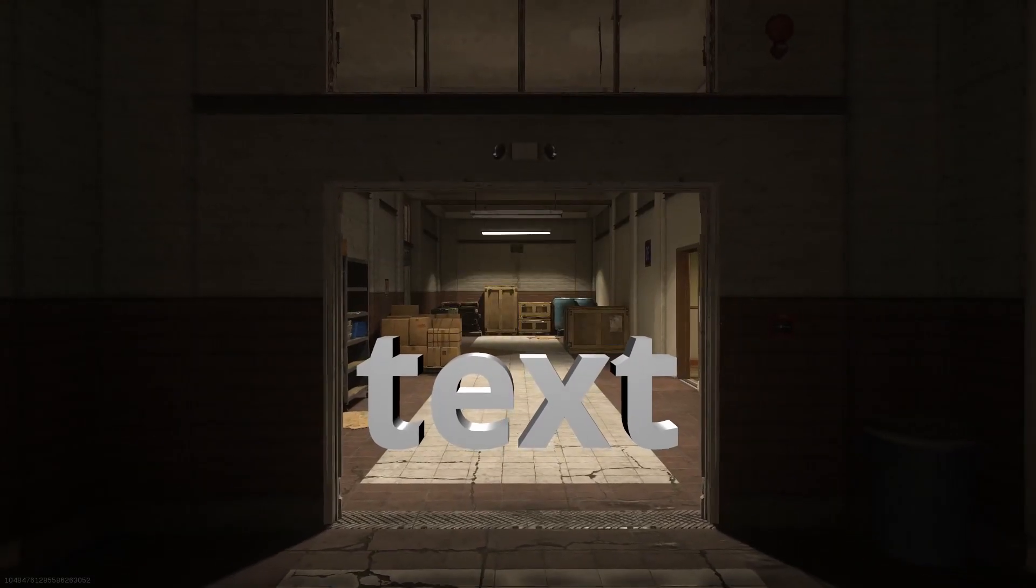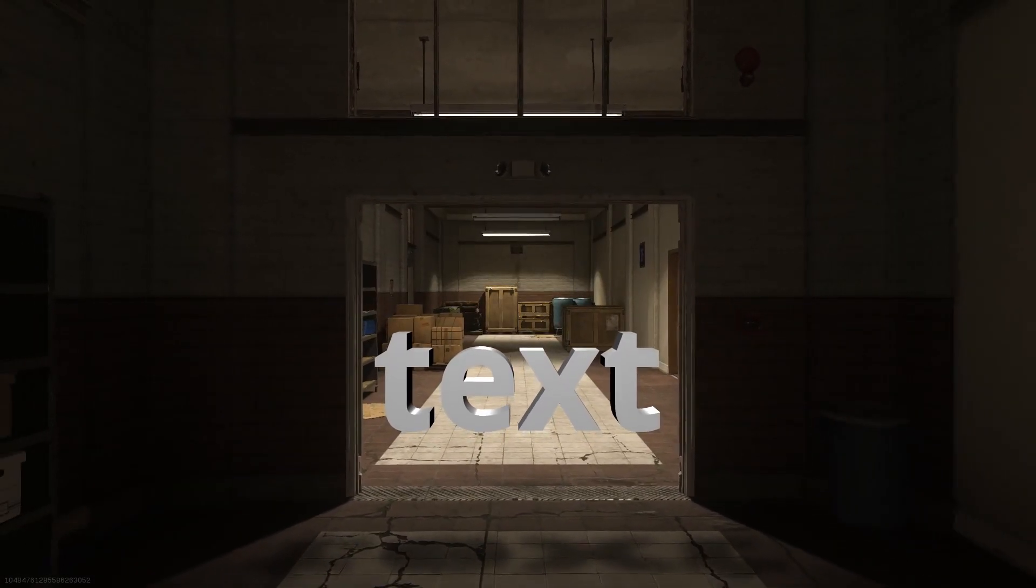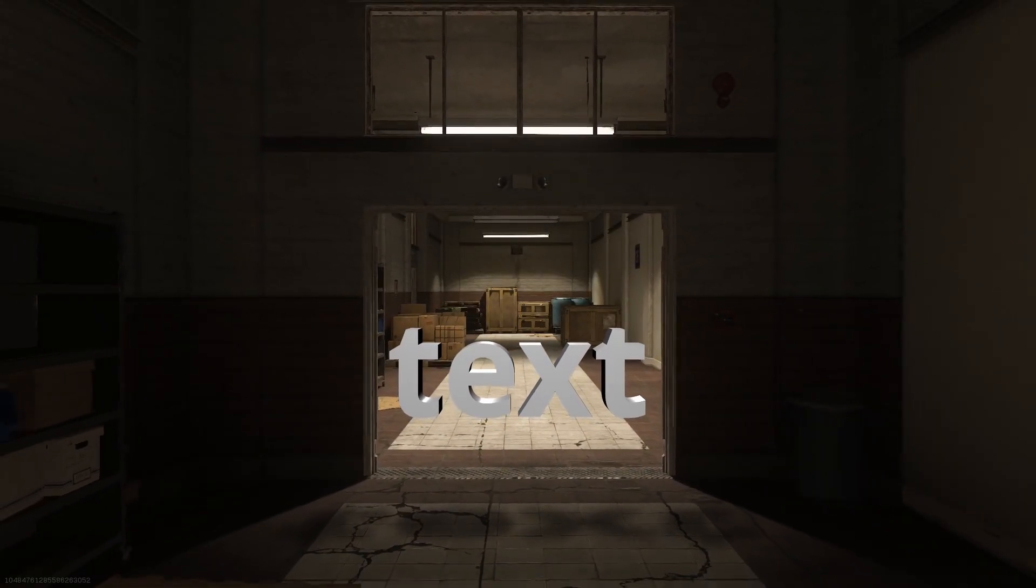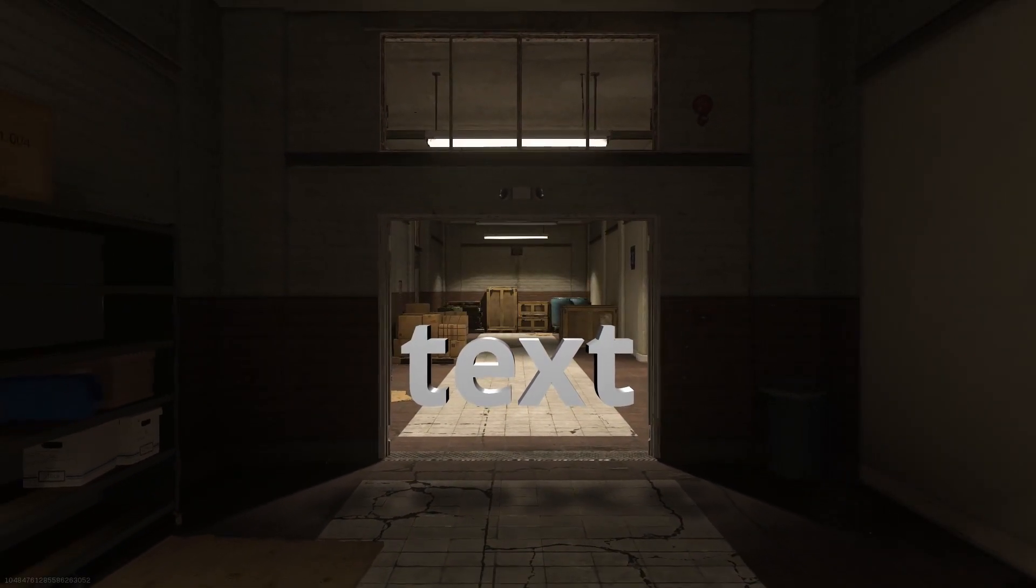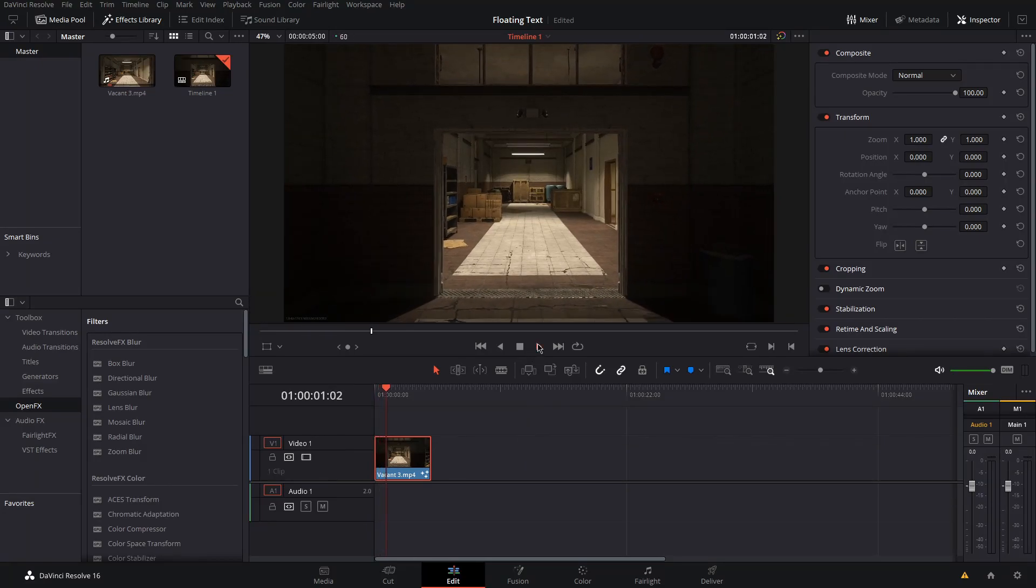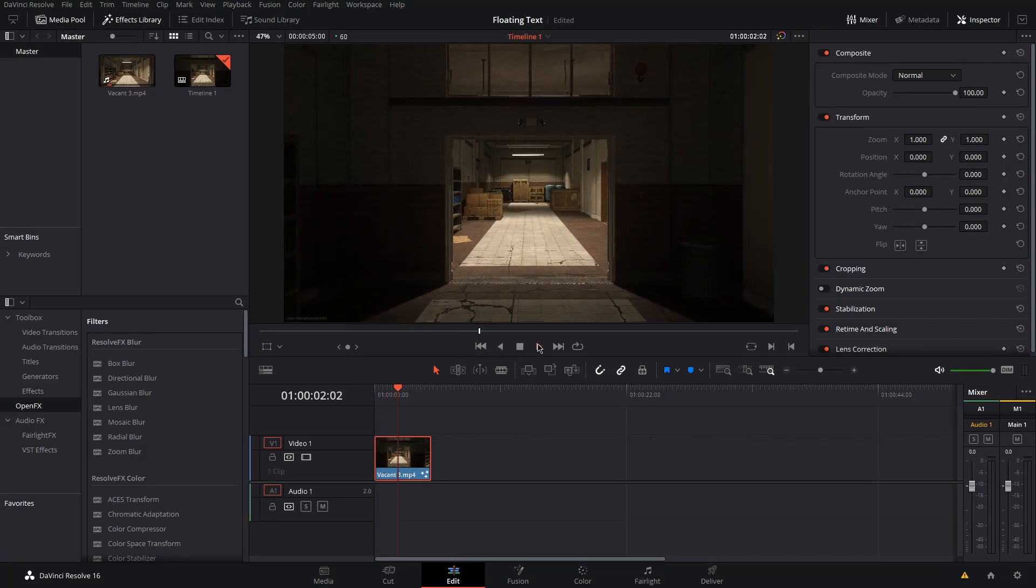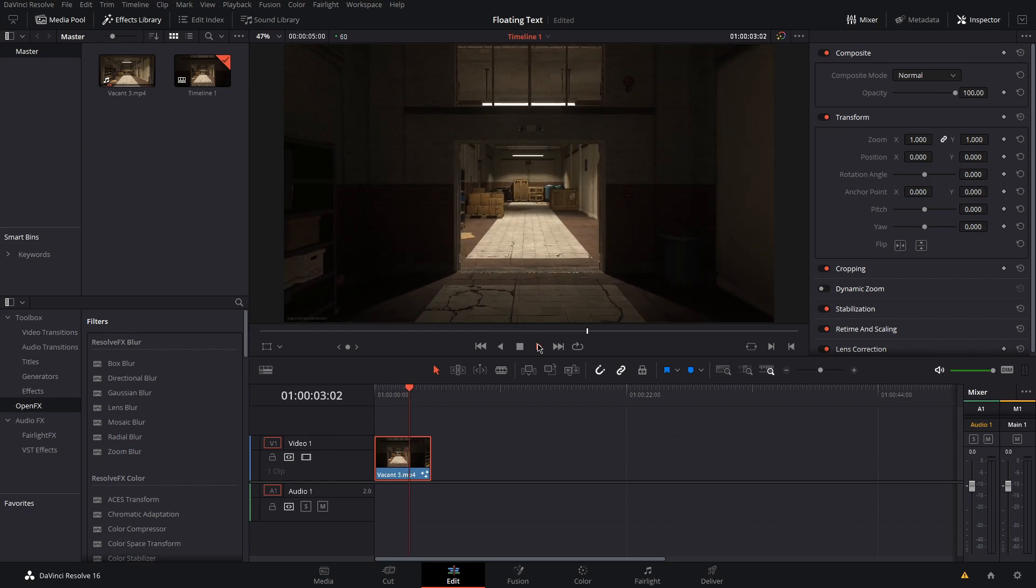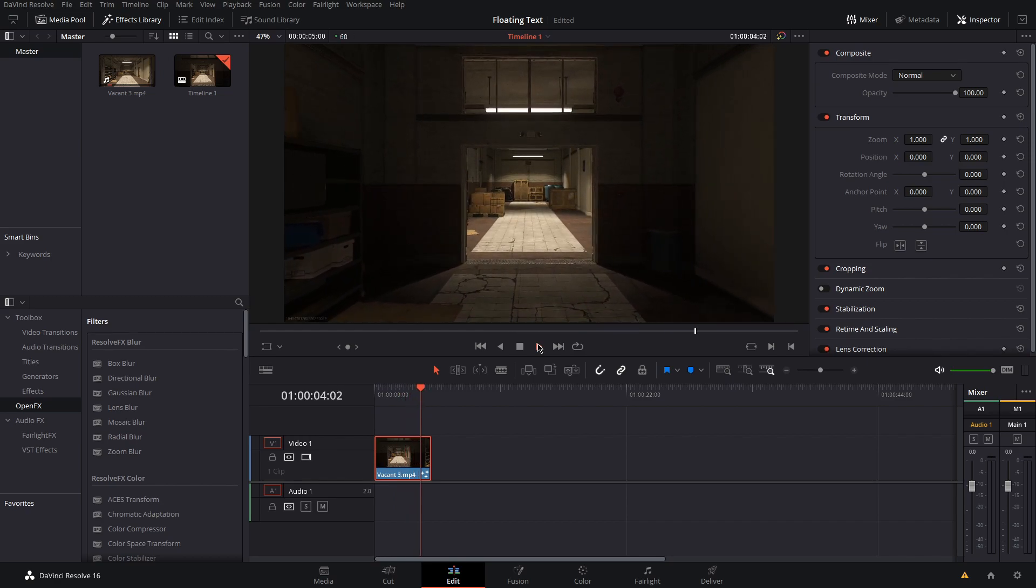What's up guys, my name is Joe and today I'm going to show you how to create floating 3D text in DaVinci Resolve. I have this five second clip zooming out down a hallway and I want to put floating text in this doorway.